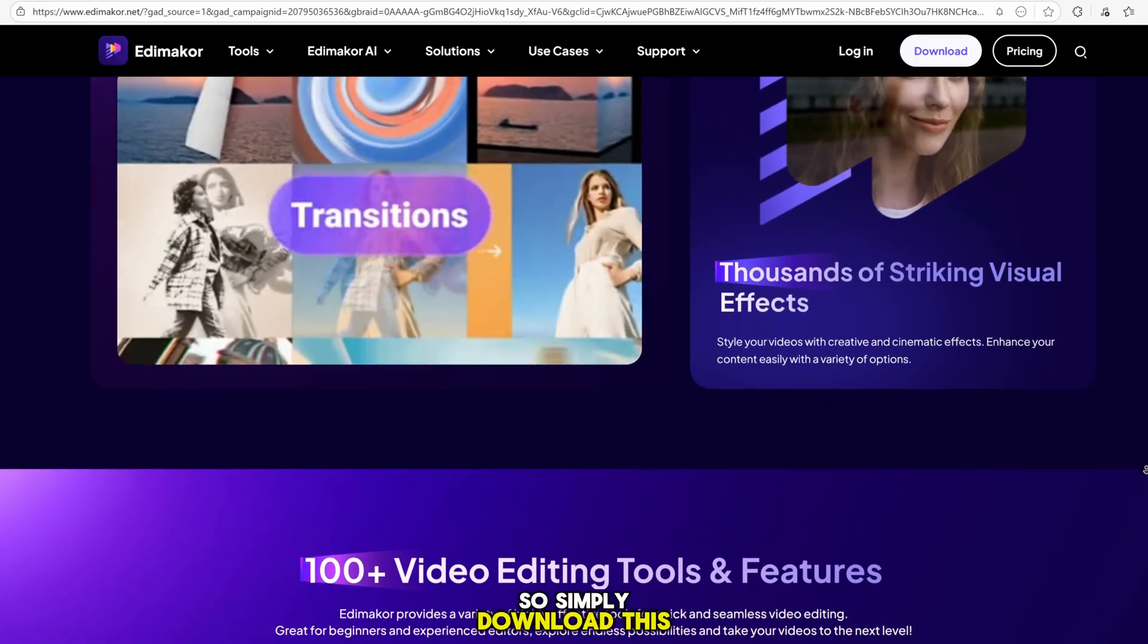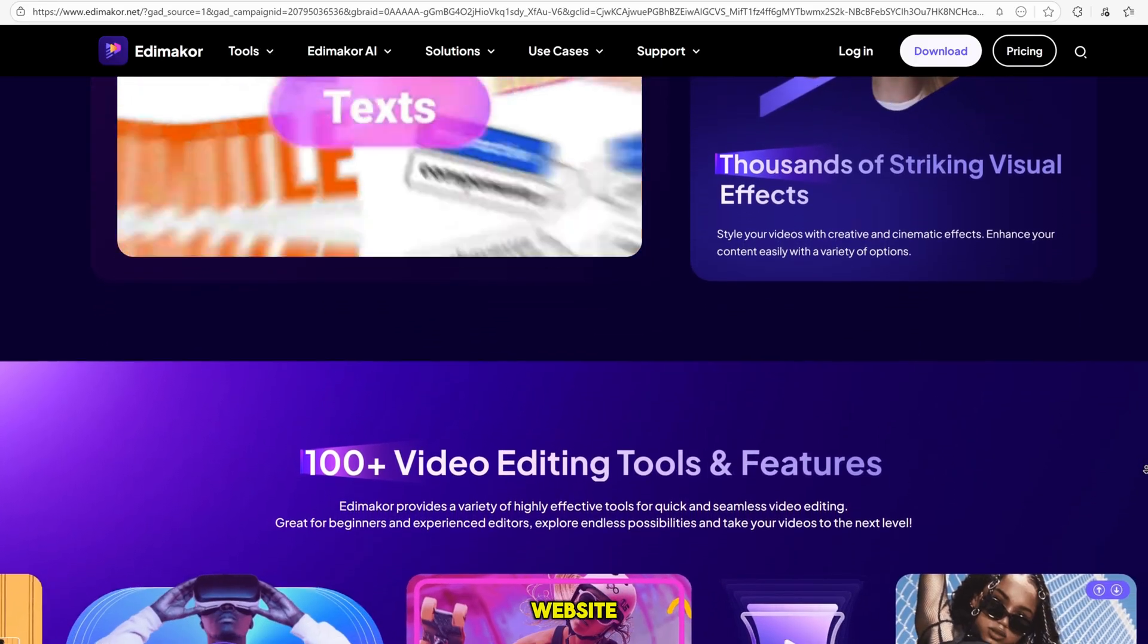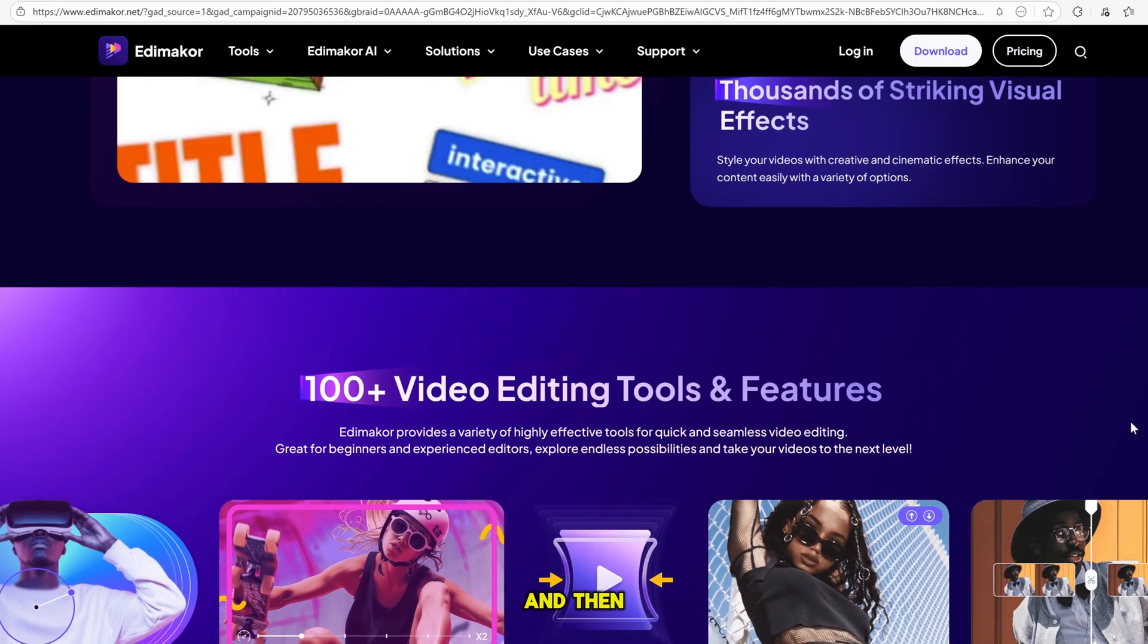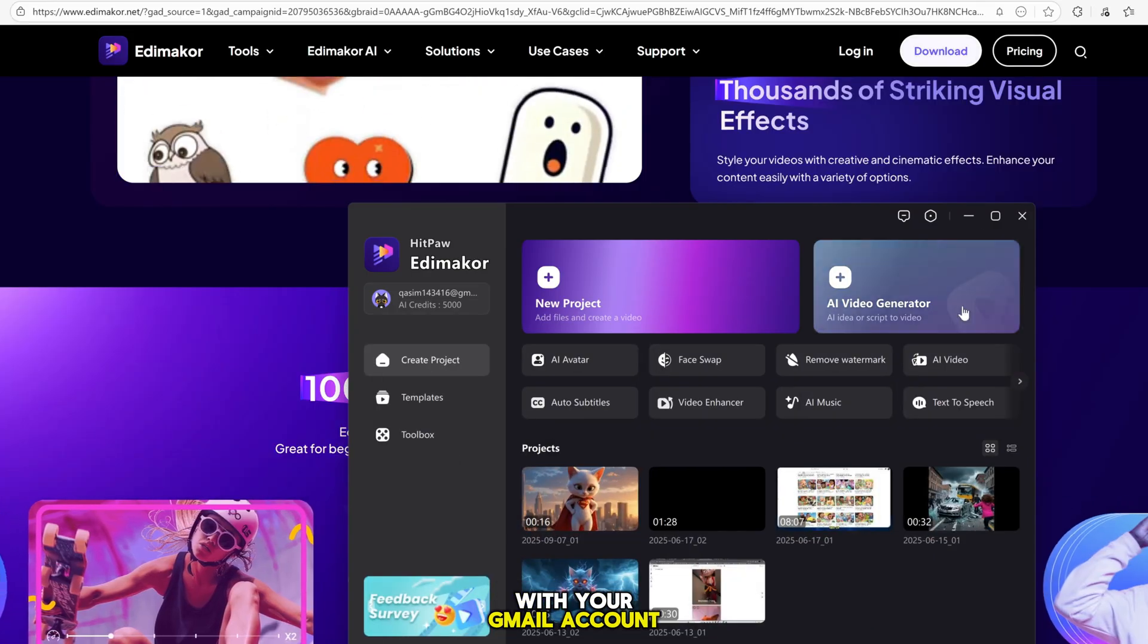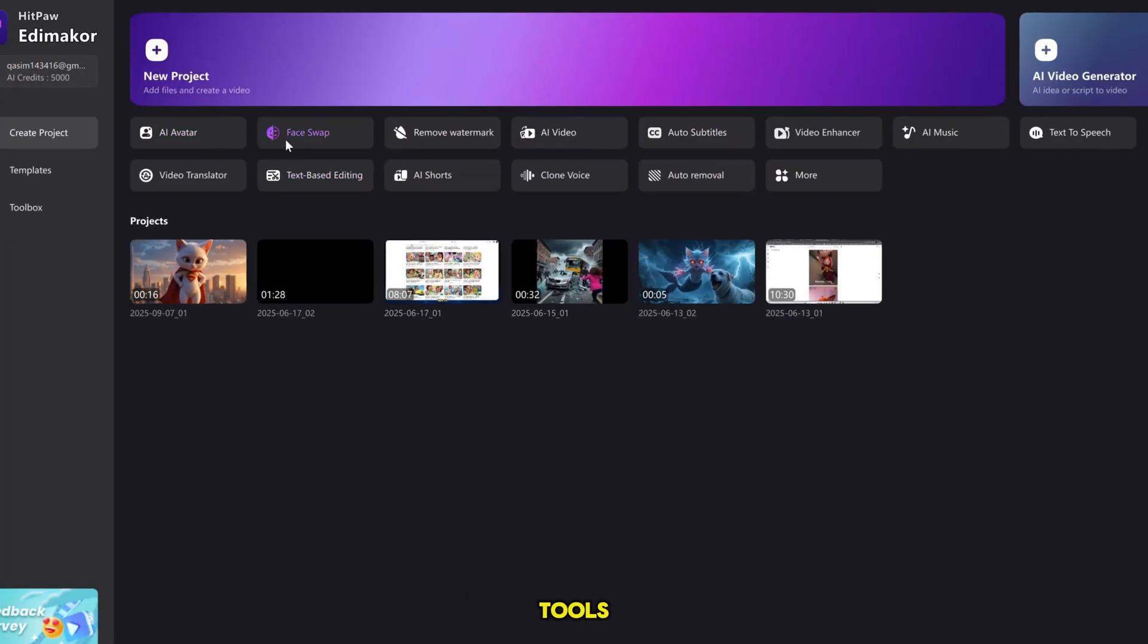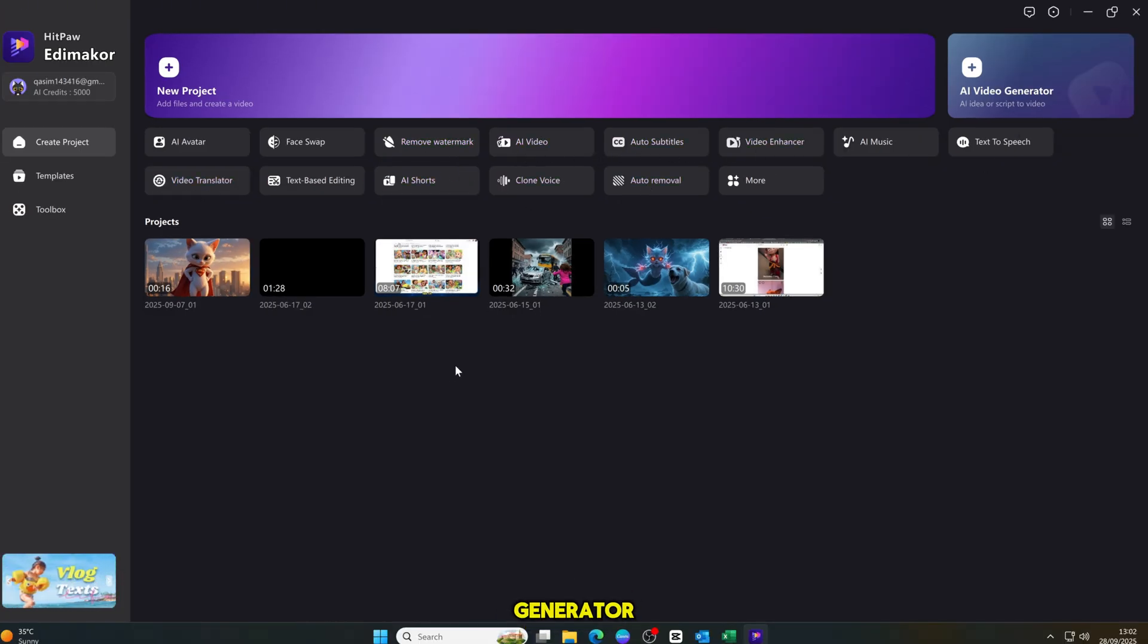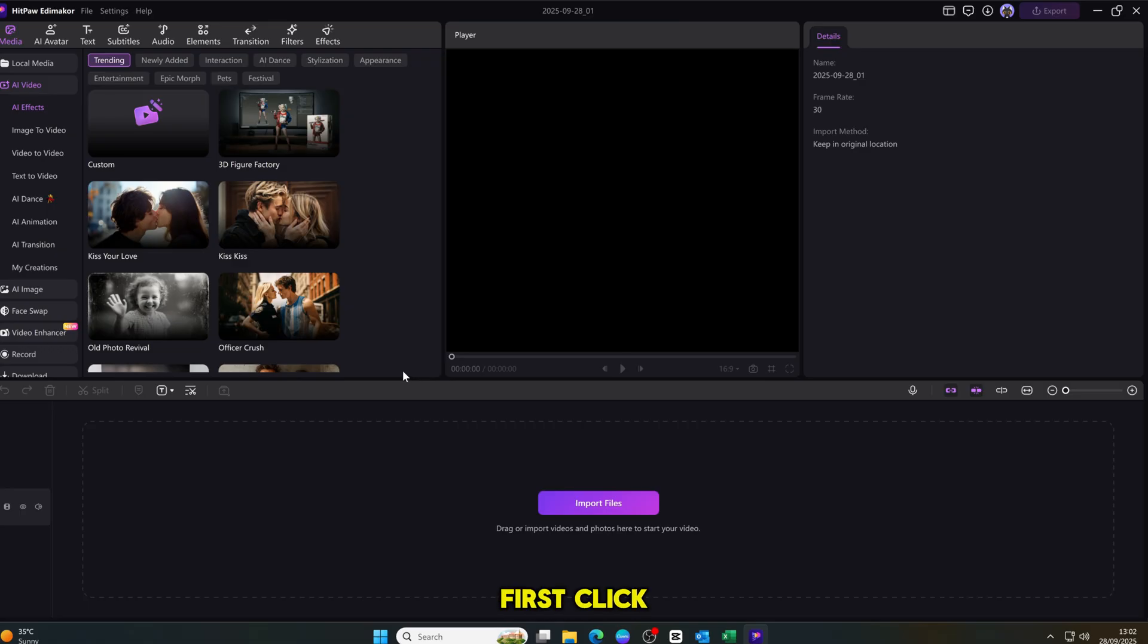Simply download this tool from the official website, install it on your PC, and then log in with your Gmail account. Once you log in, you will see the dashboard with all the tools right in front of you. But in this video, we will focus only on the AI video generator.